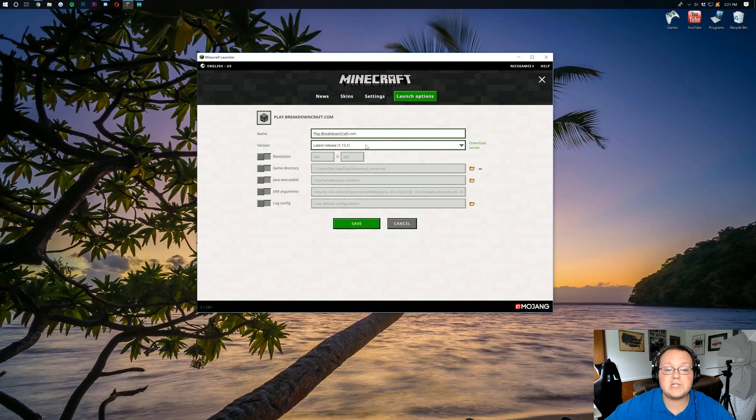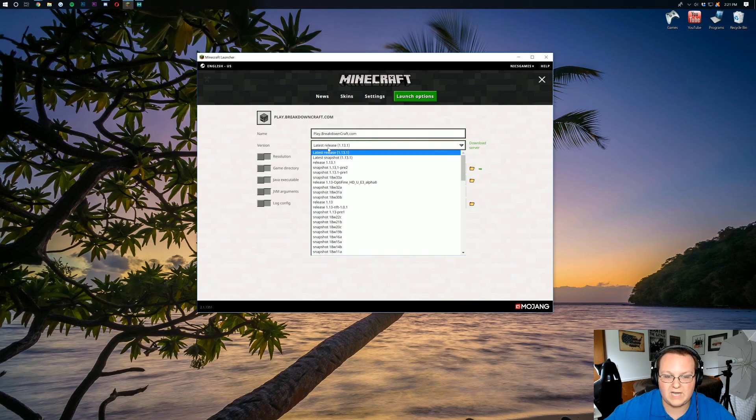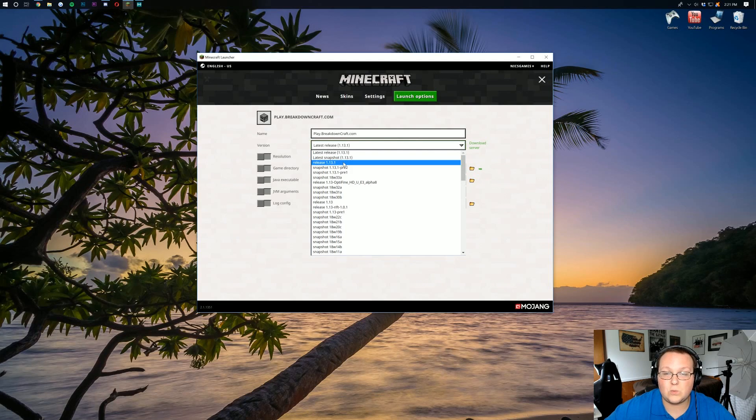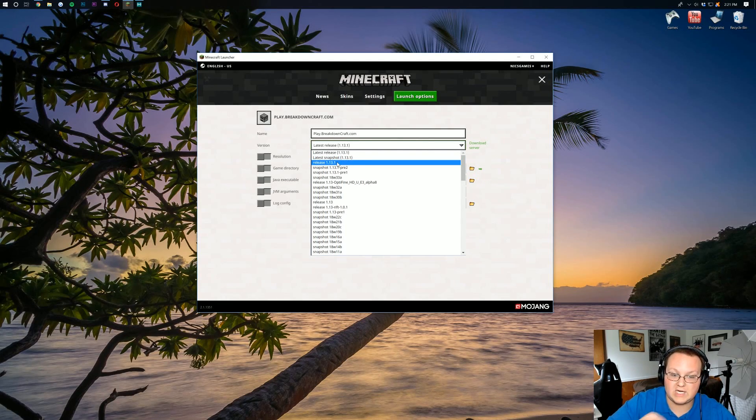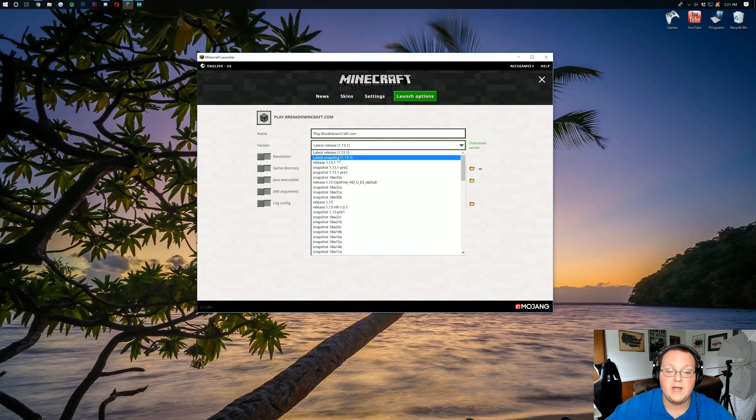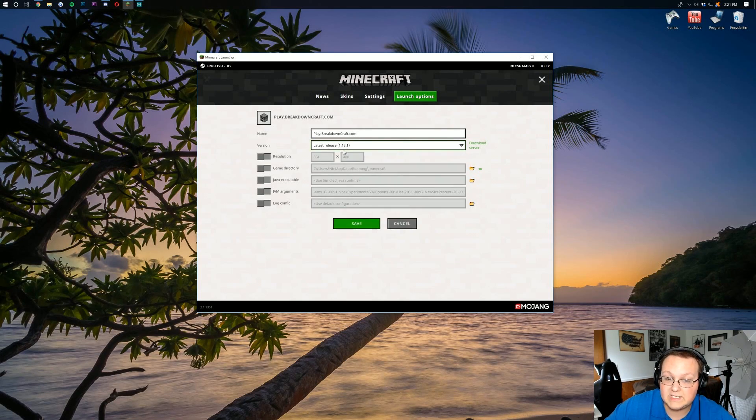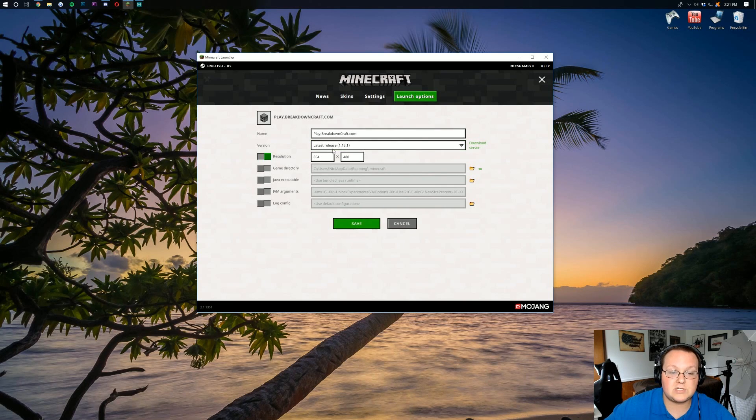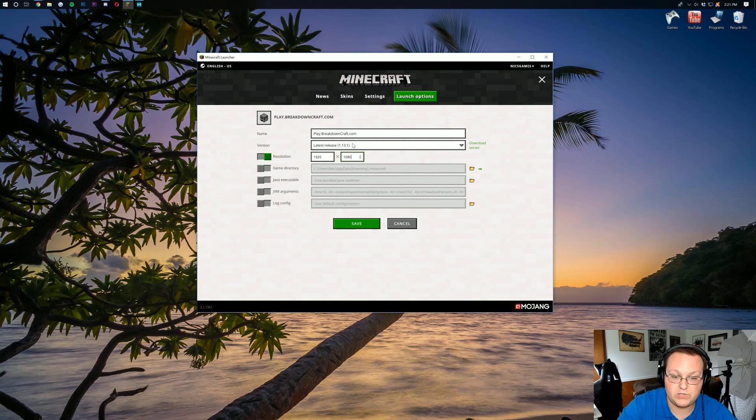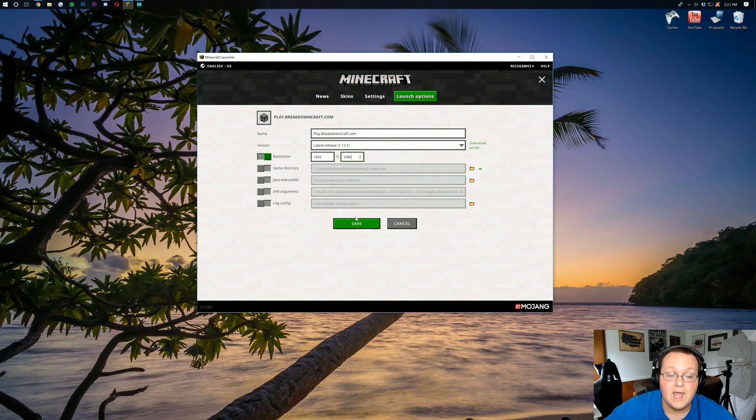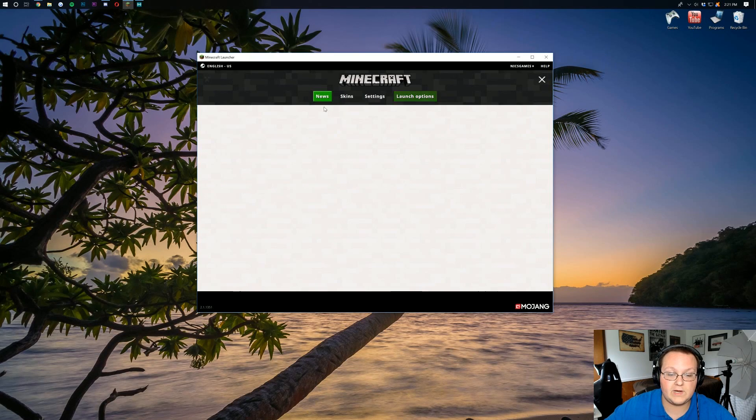Next to version here, you just want to click on, you know, latest release, 1.13.1. You can also come in here and click on release 1.13.1. Basically, that means it's not going to update, or it's just going to stay 1.13.1 in the future. It won't automatically update. I'll do latest release, just because I want it to automatically update. And I'm going to actually change our resolution here to 1920x1080. You don't have to do that. That's just so when we launch into Minecraft, you guys will be able to see it.